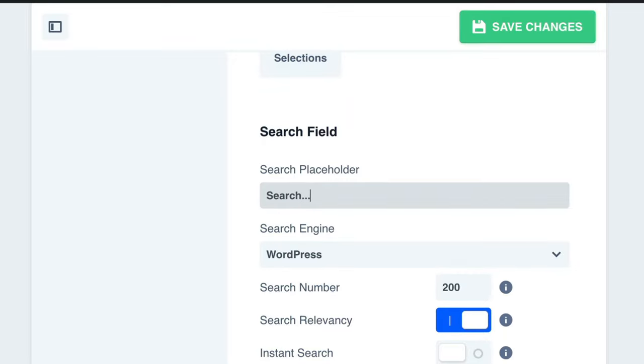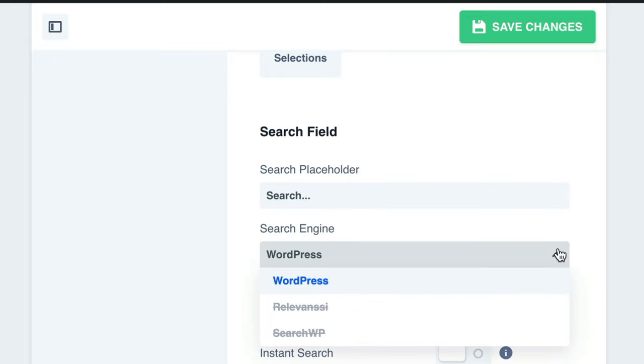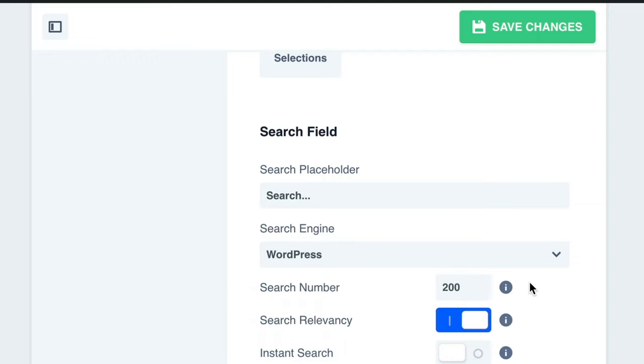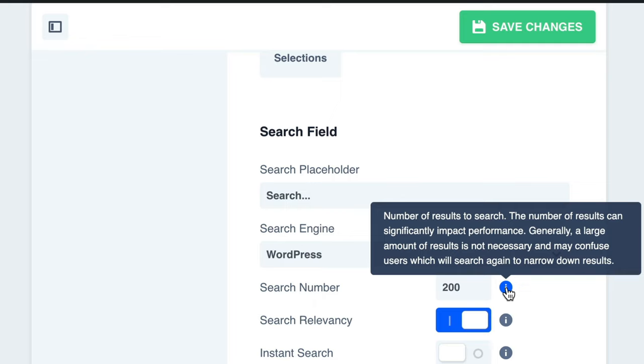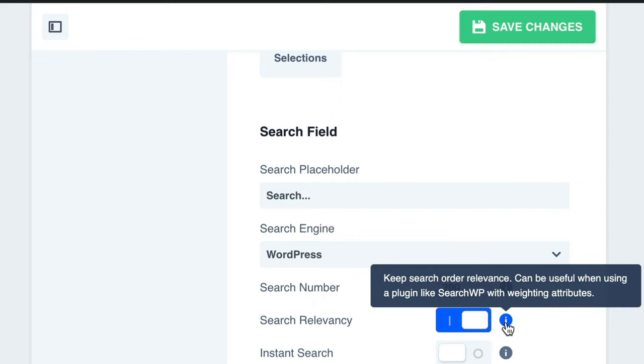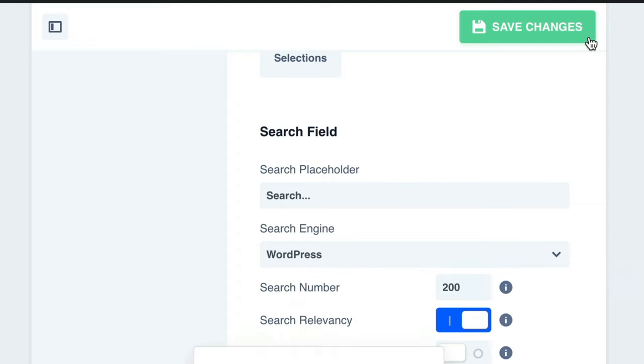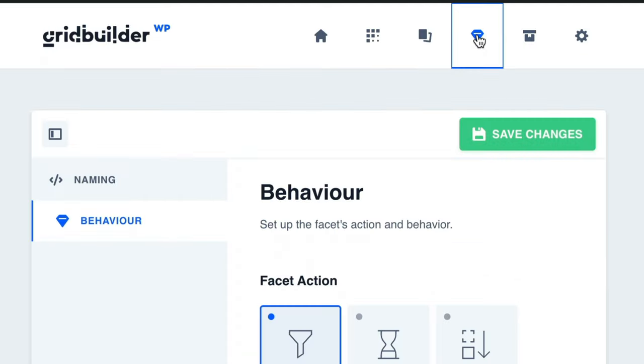Next, we can choose our search engine. In this example, we only have WordPress to work with, so we'll choose WordPress. We can also set the search number and search relevancy. Once we have finished up, go ahead and click on Save to save our changes. For this example, I'd like to add one more facet to show you here.